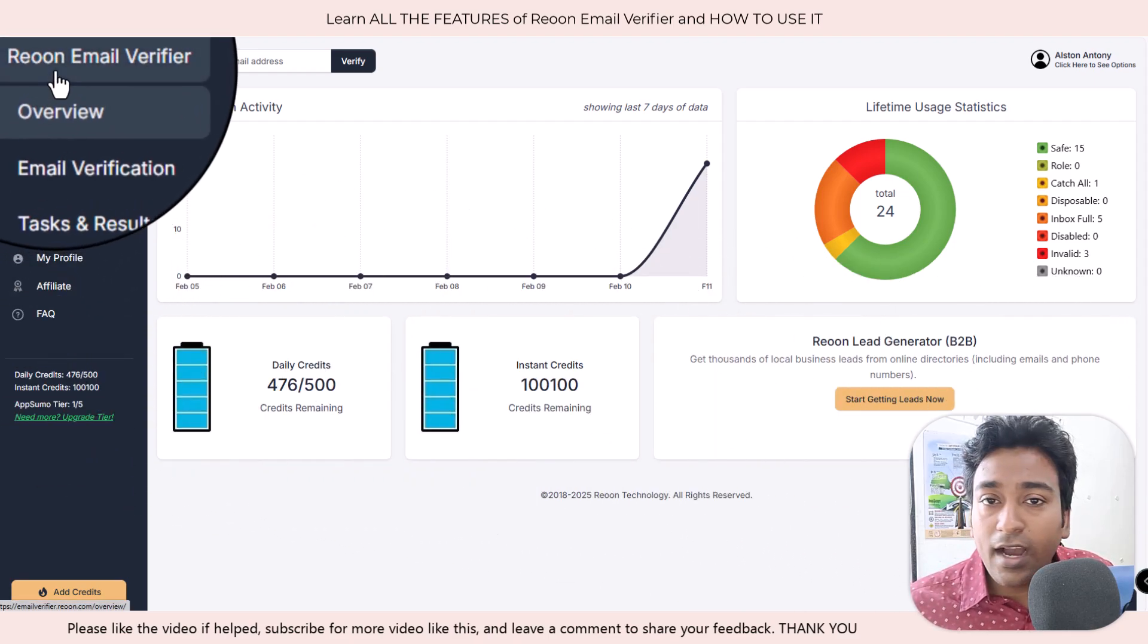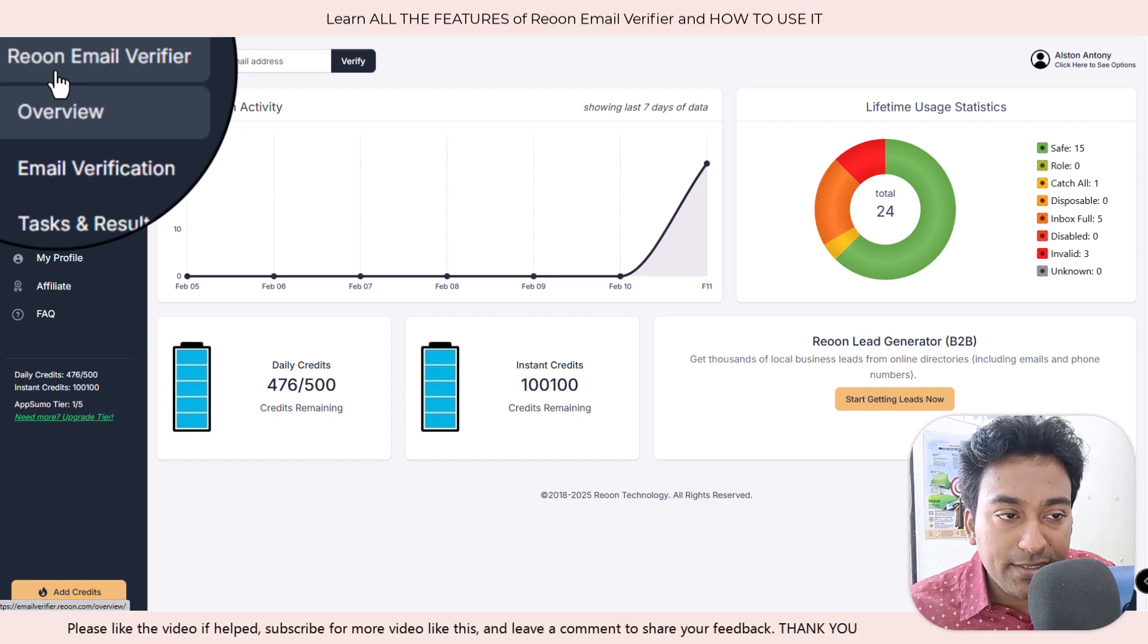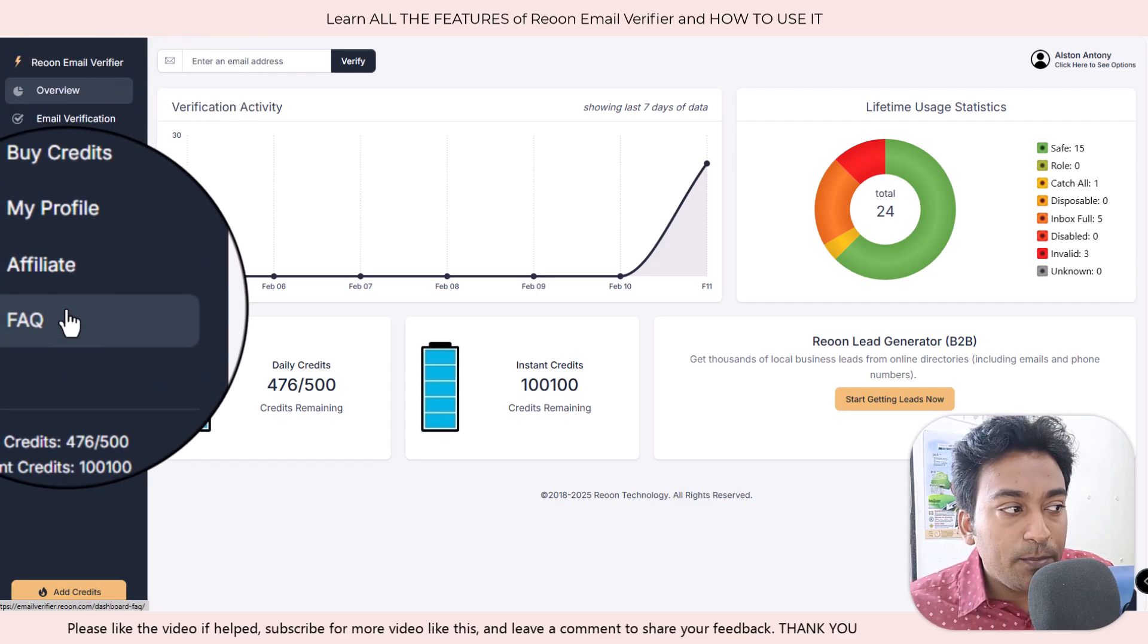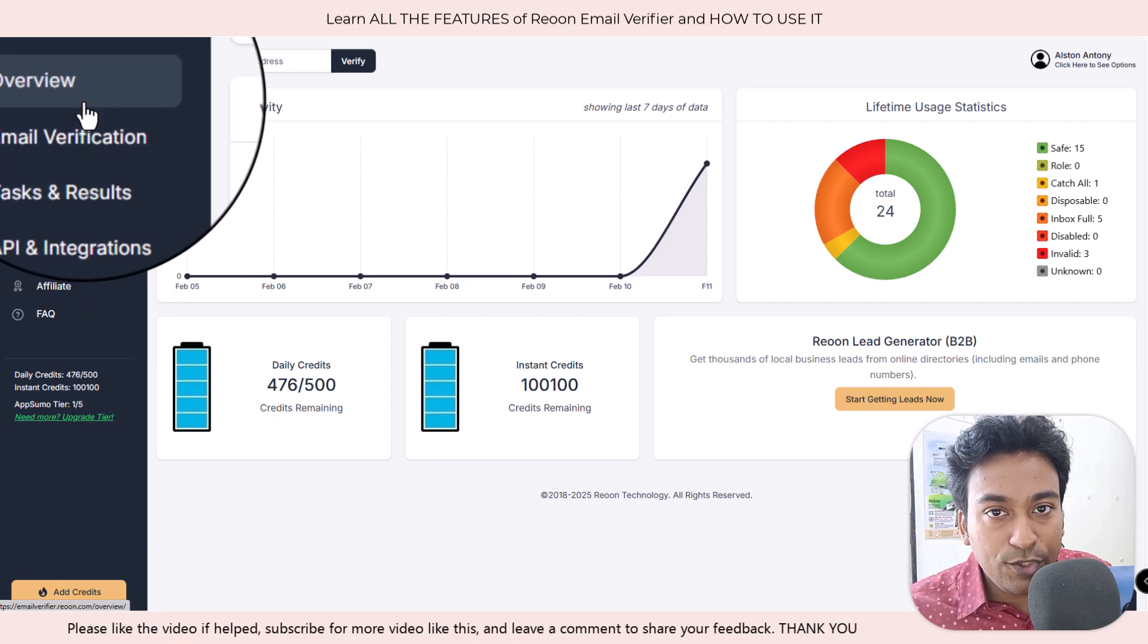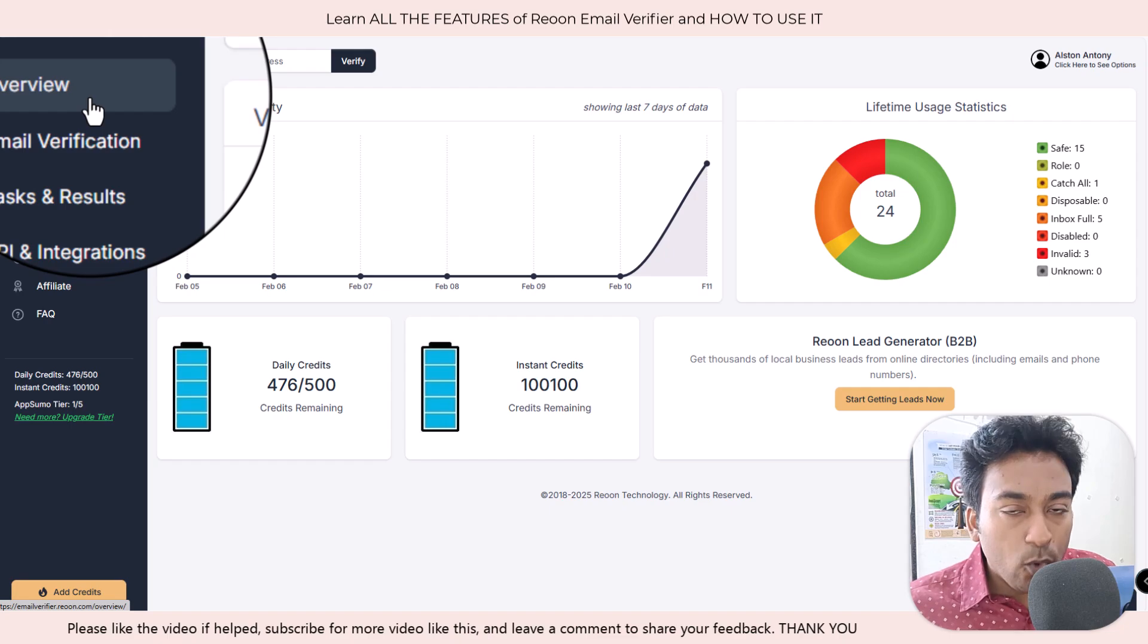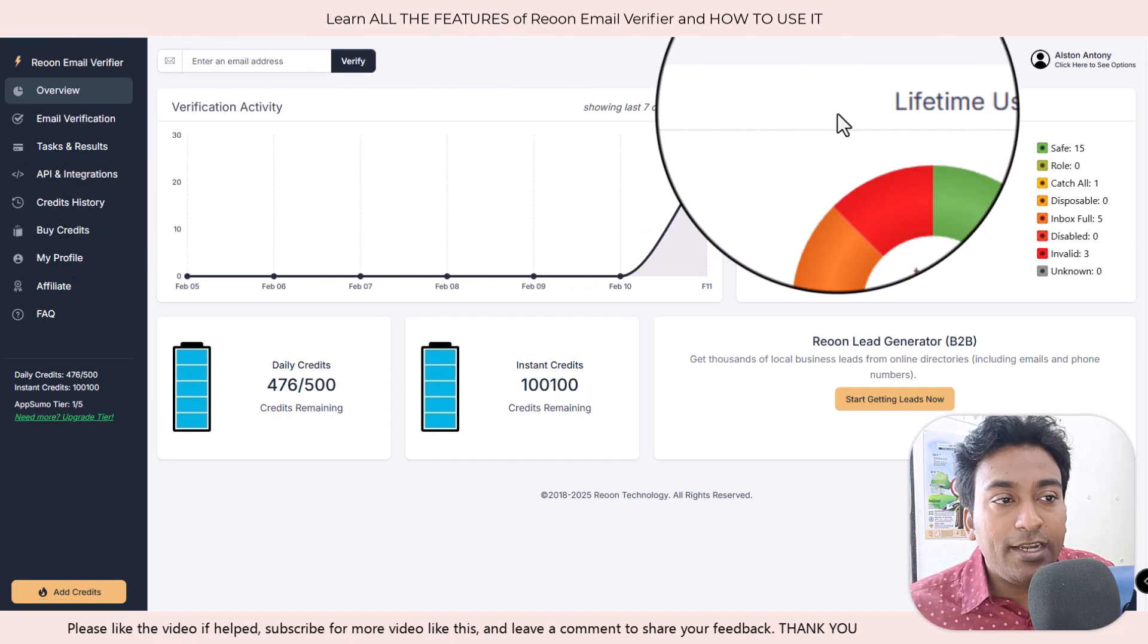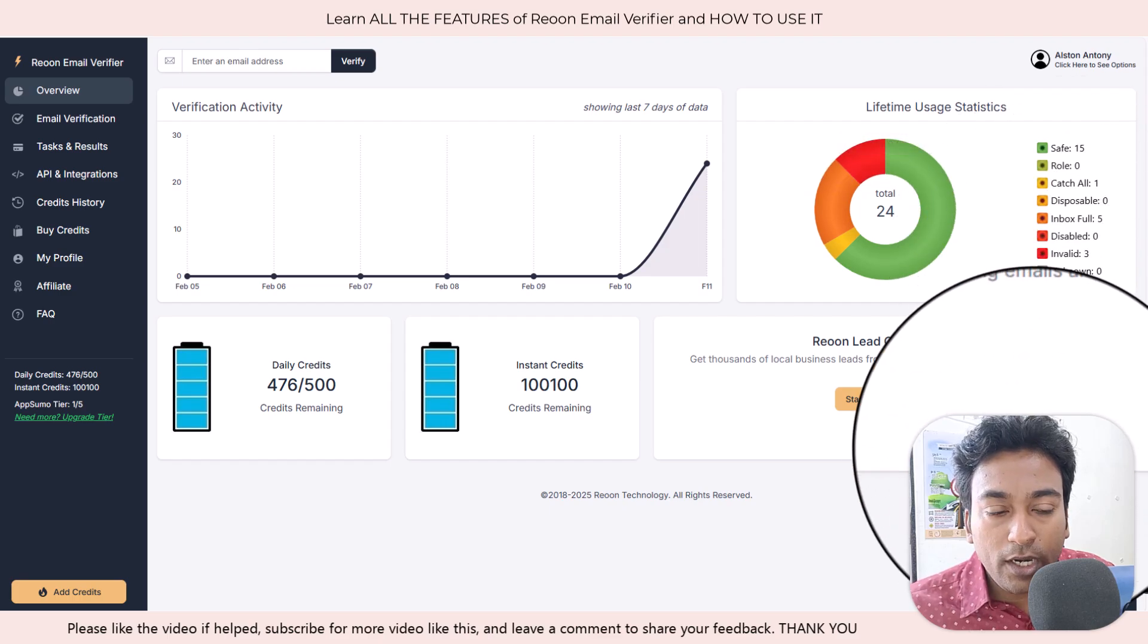We are directly coming into the app itself. The app is categorized into multiple different tasks or features as per usage. First, we have the overview screen. The overview screen gives you a quick overview of everything you are doing right now.